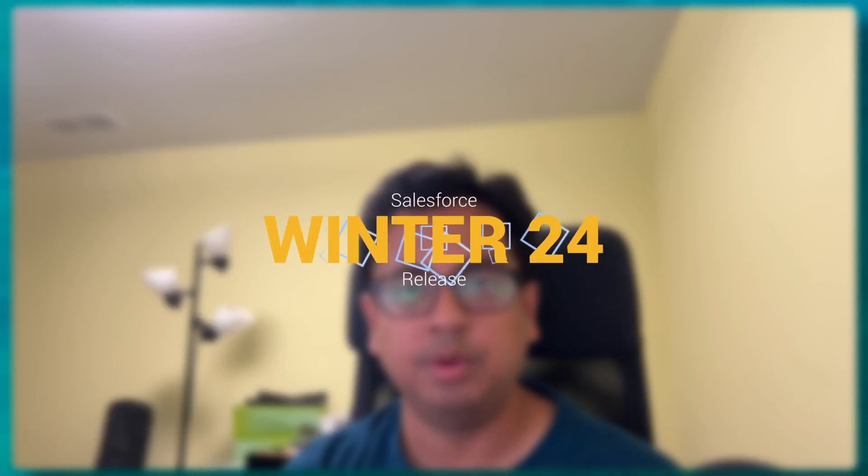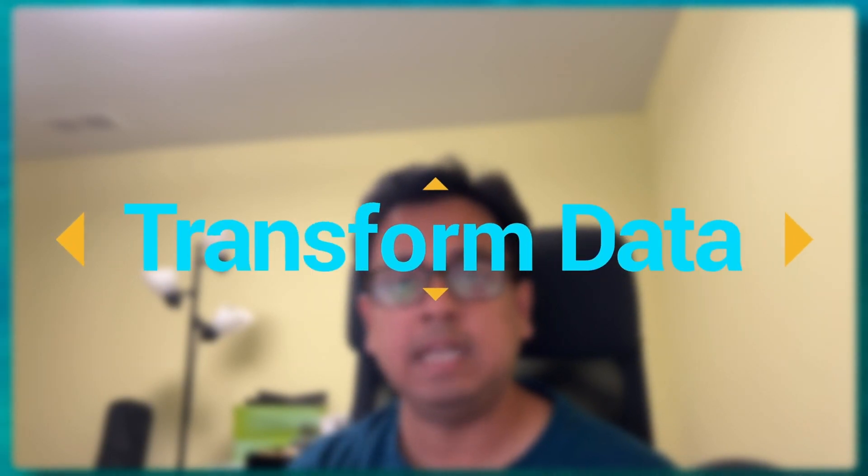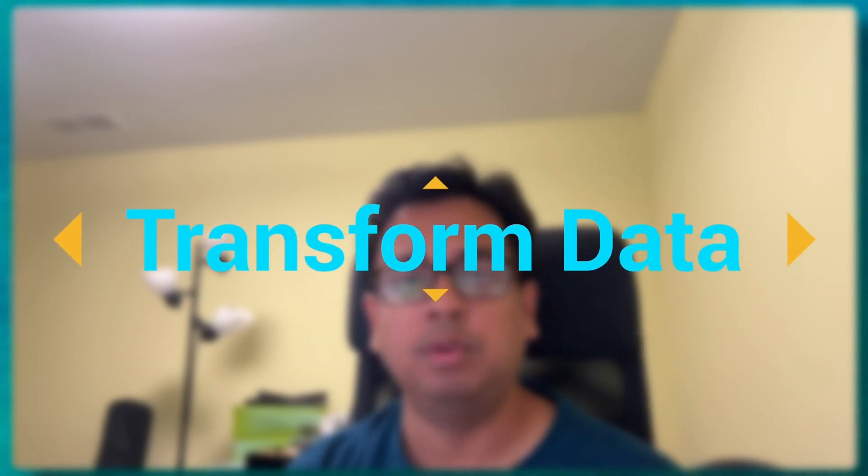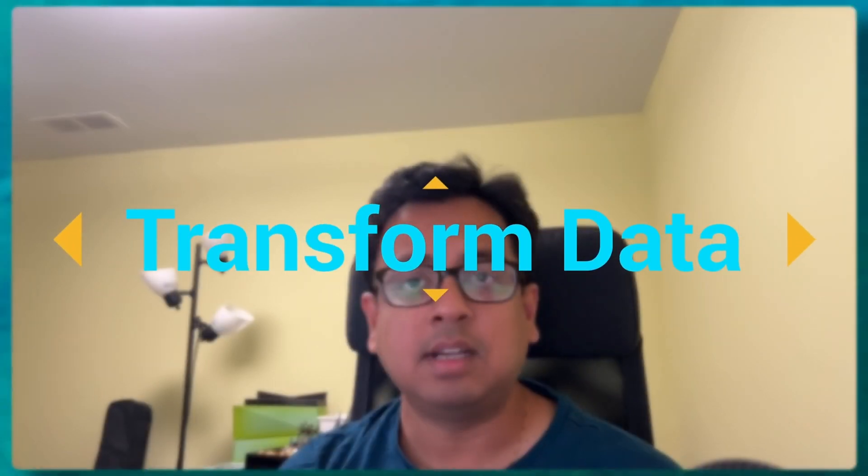Hello everyone, this is Sudipta from Technical Potpourri and welcome to my new video. In today's video I'm going to talk about a new feature which is coming along with Winter 24 release. With this new feature you will be able to transform your data within the flow. This feature is currently in beta mode but it's a very powerful feature, so without any further delay let's go to Salesforce.org and see this with an example.